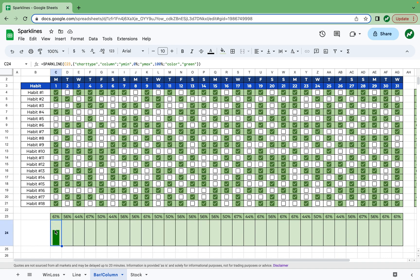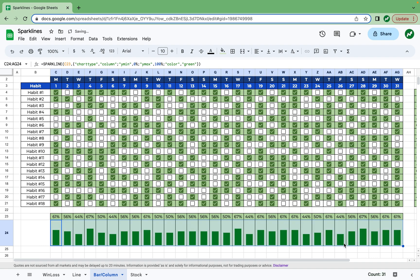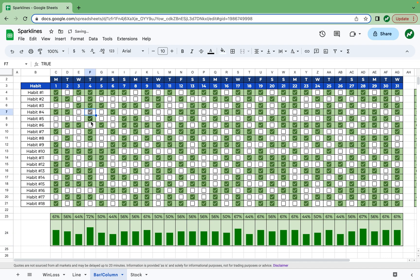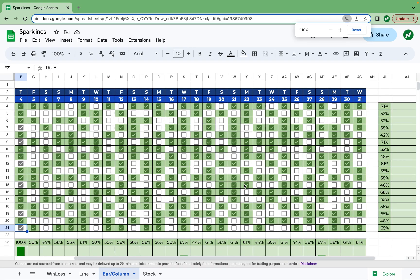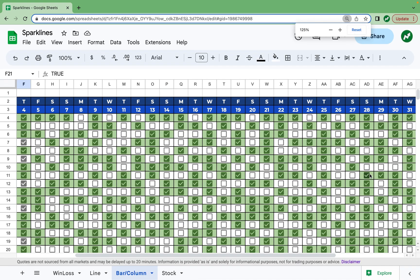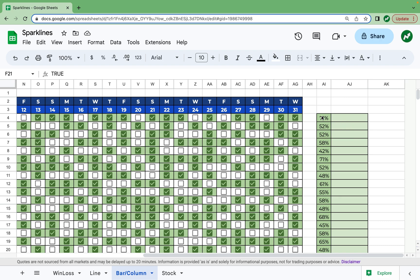Hit enter and now you see this bar fills up 61% of this cell. If we drag everything across, you'll see the bars fill out according to the proper amounts. Say on Tuesday the 4th we completed everything — you can see 100% completion in that bar.